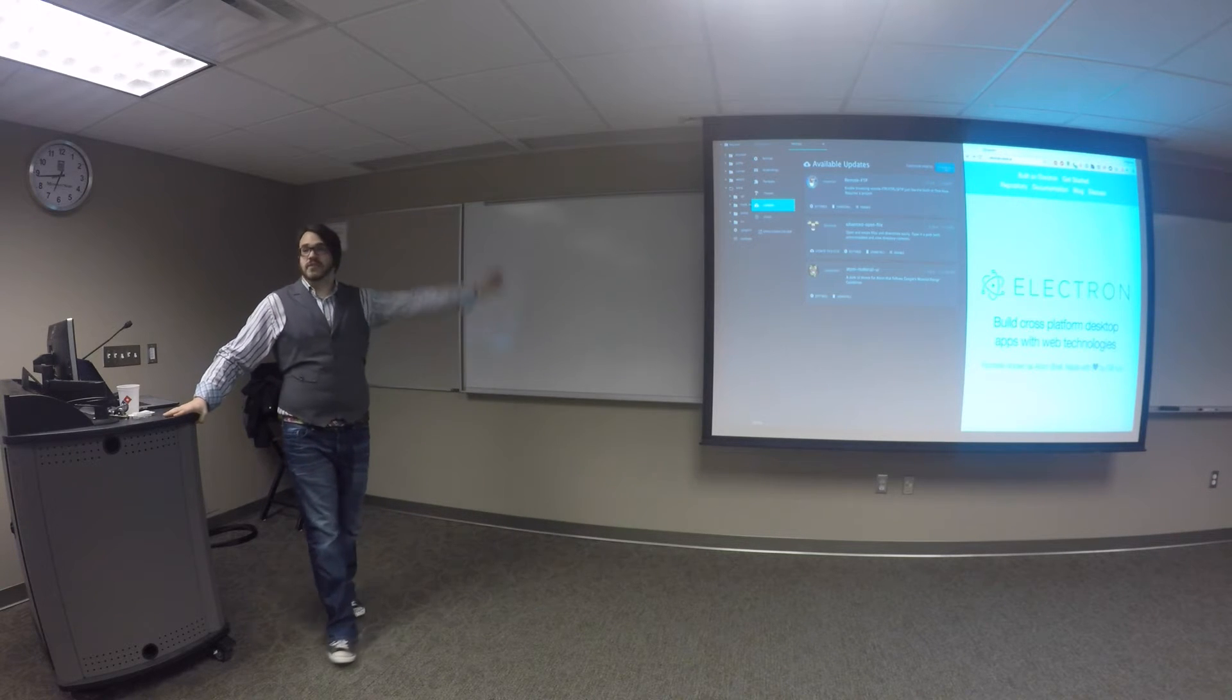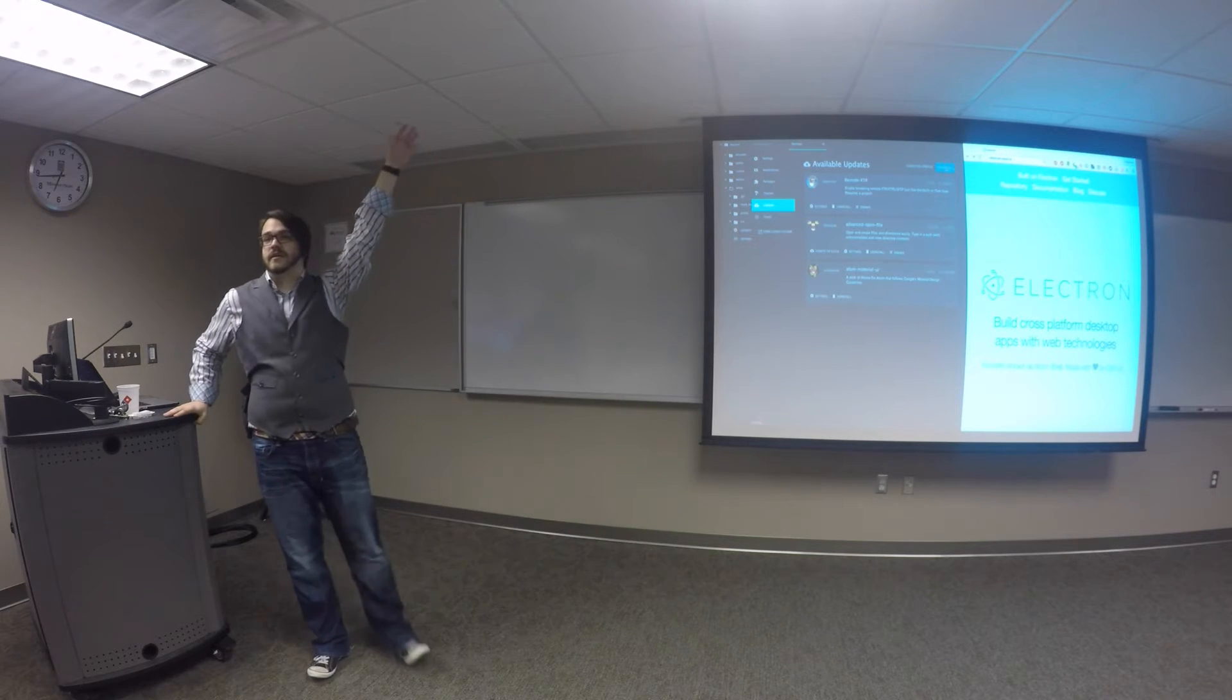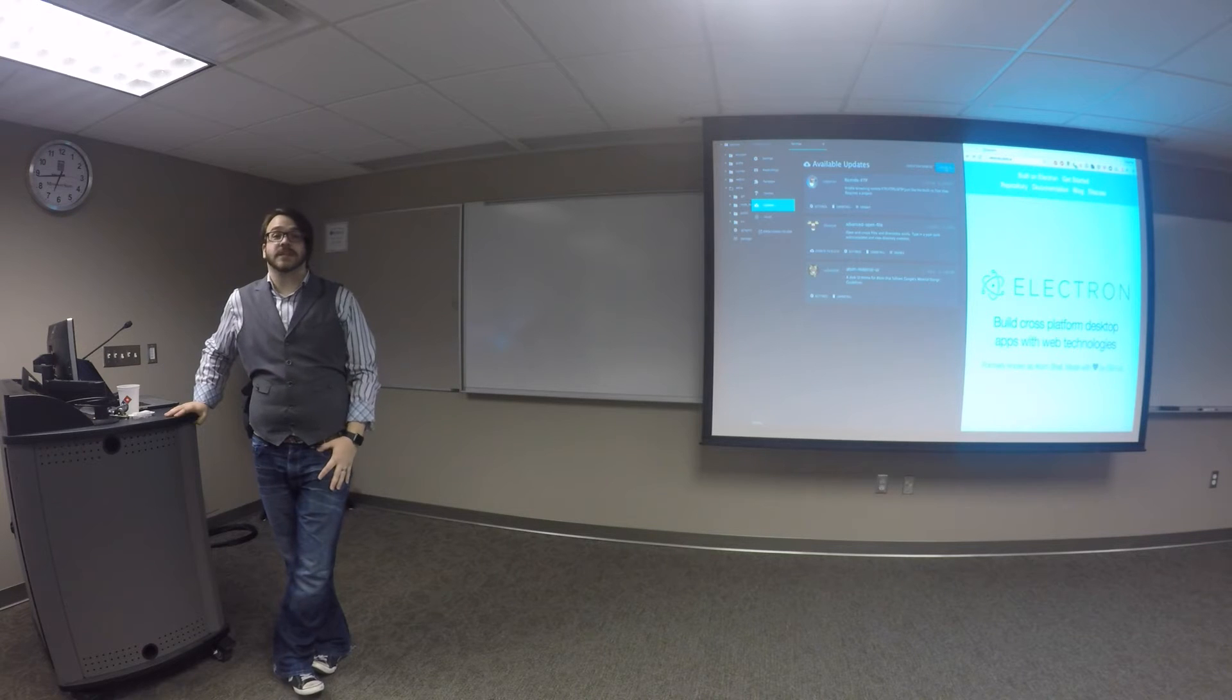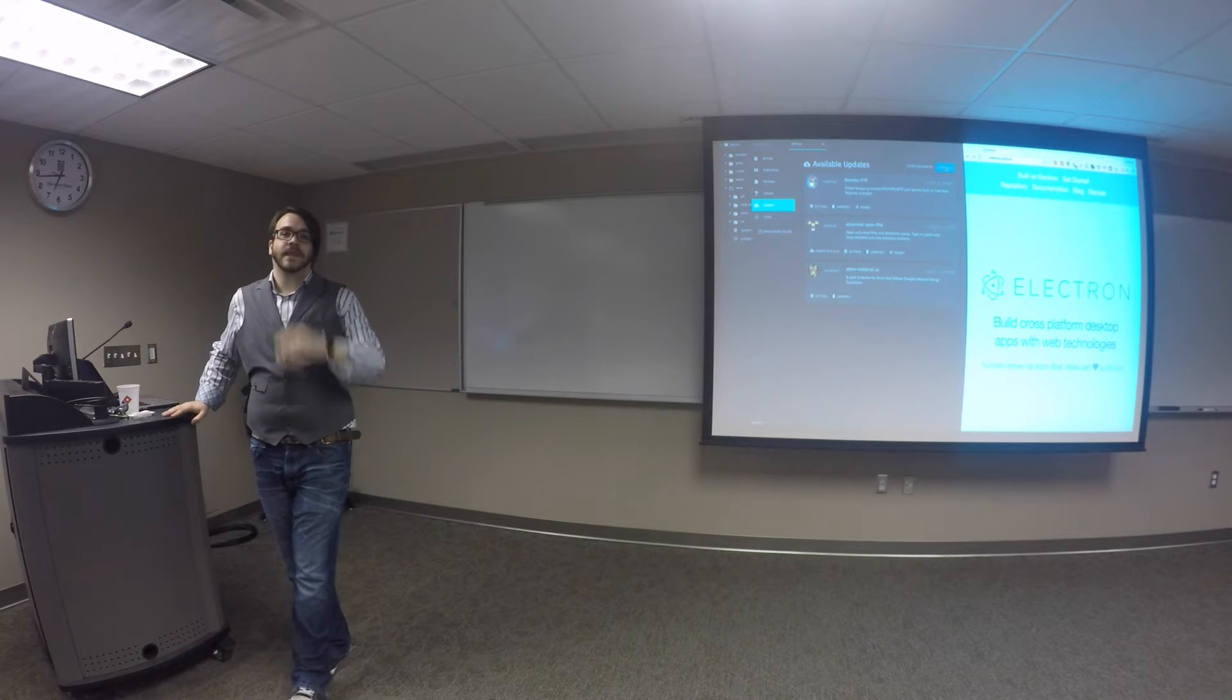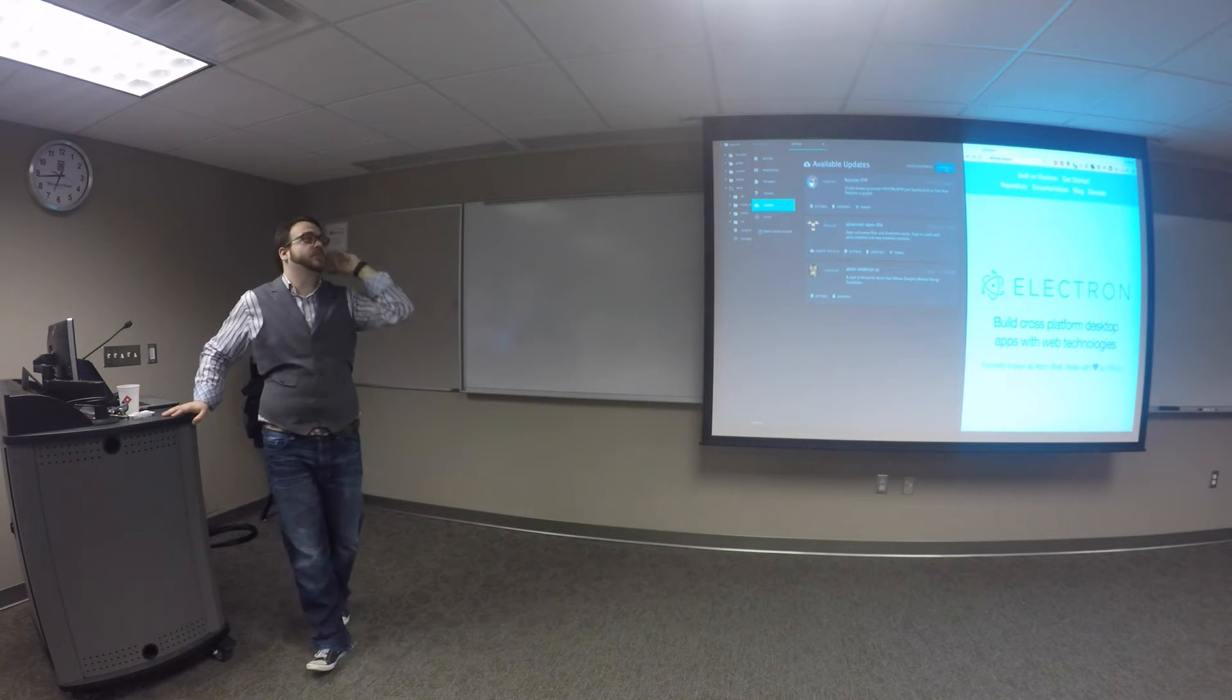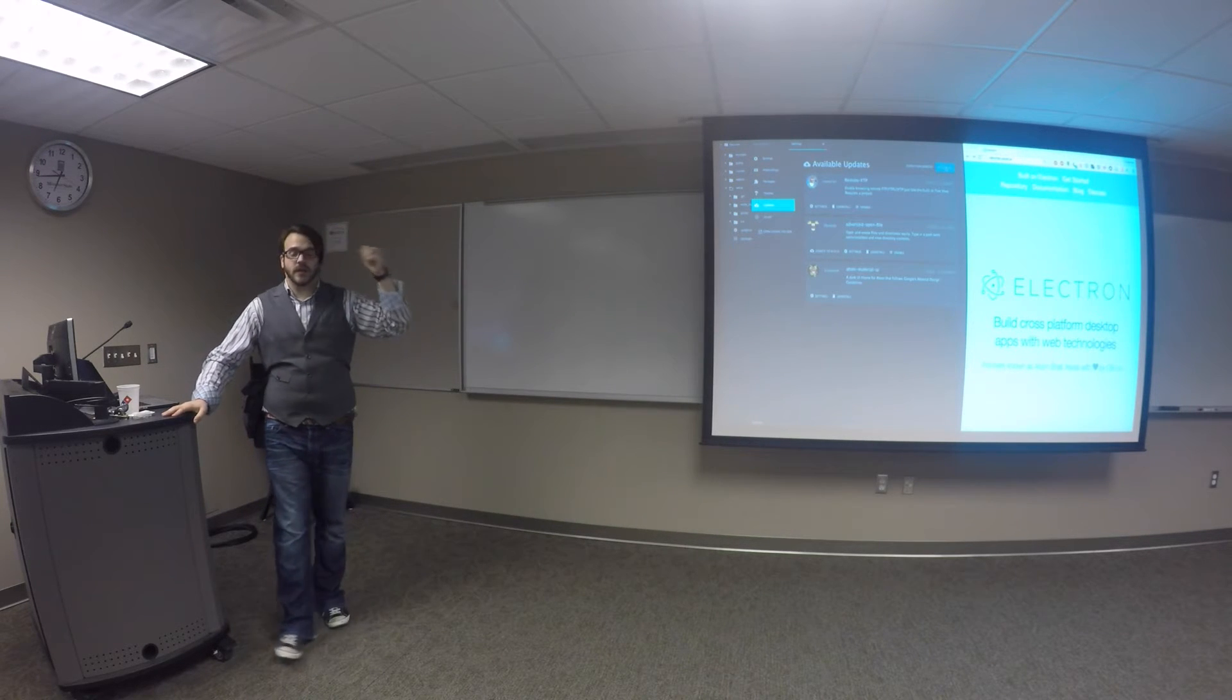Who uses Slack? Yeah. Slack is built on Electron. Cool, right?